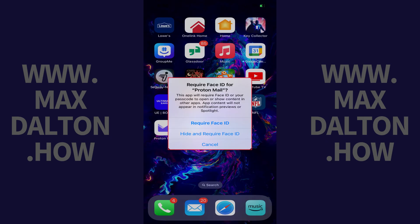A window pops up asking if you want to require either Face ID or Touch ID to open this app. Step 3: Tap Hide and Require ID in this window.